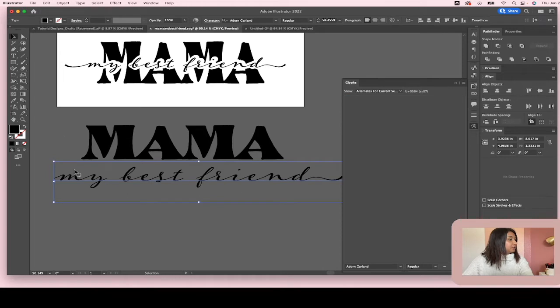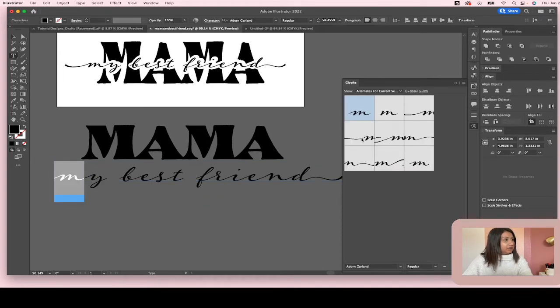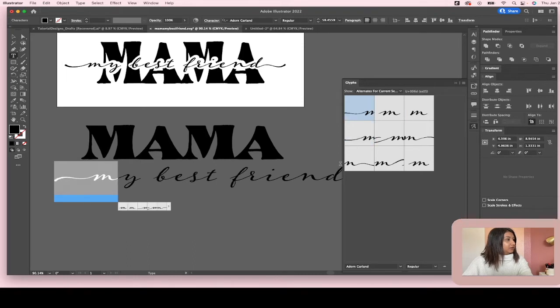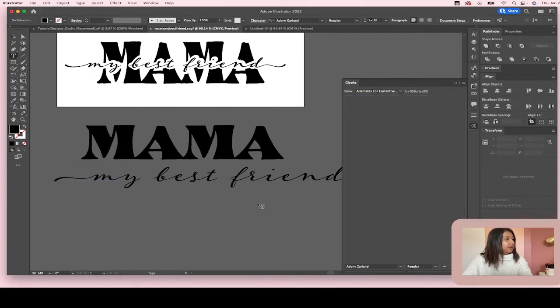And then we're going to go over to the M and we are going to do the same thing and find an M that we like. I like that one. No, do I? I like that one. Okay. I like that one.